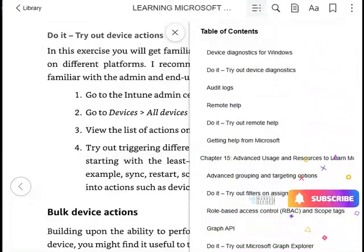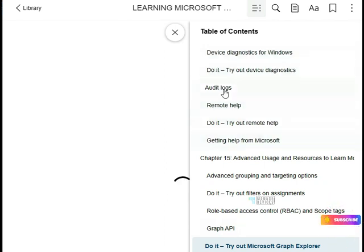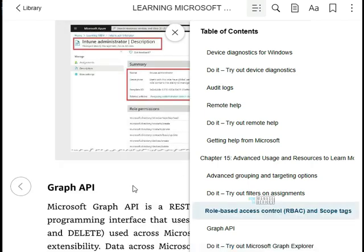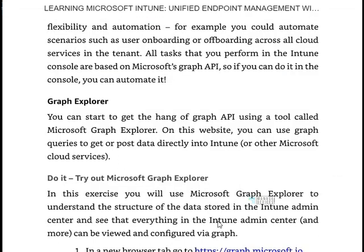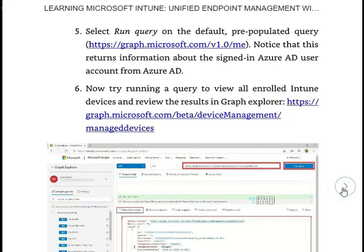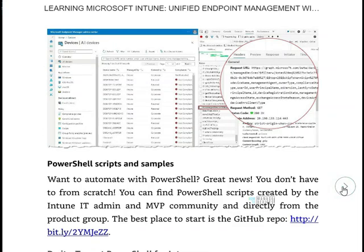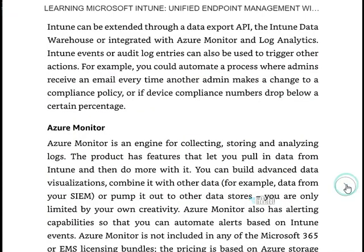The book also covers Graph API and Remote Help — even though Remote Help is an additional product, it is included here. If you want to learn more about Graph API, you can come into this section and see what's available, how to launch it, and how to try it. PowerShell sample scripts are available as well.